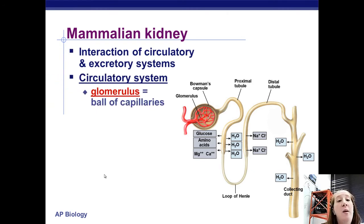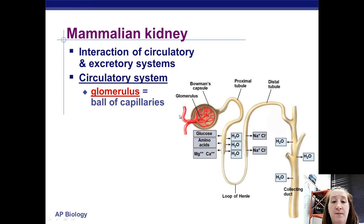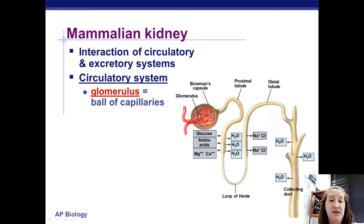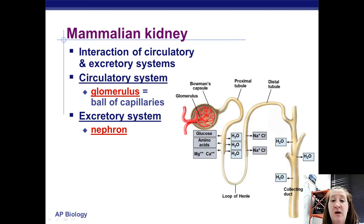The kidney filters blood, so there must be an interaction between the excretory system and the circulatory system. Blood comes in through the renal artery into the glomerulus — that ball of capillaries — and basically everything in the blood that isn't blood proteins or blood cells gets pushed out. The nephron tissue itself is what performs the excretory function.